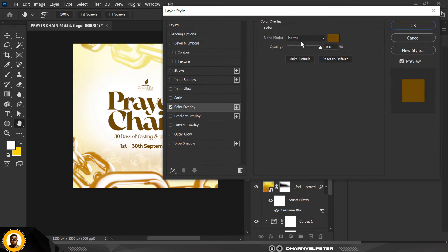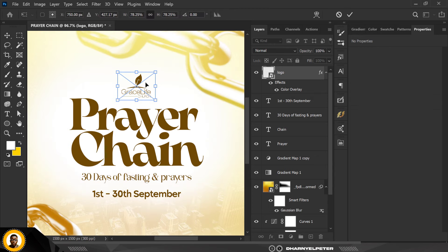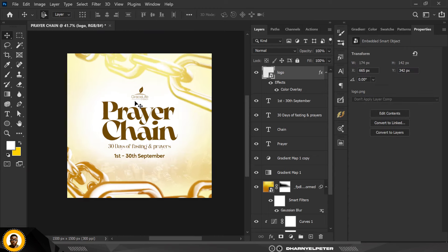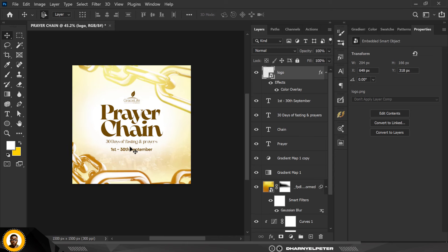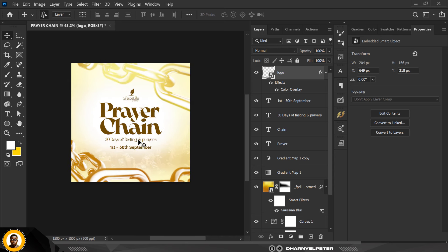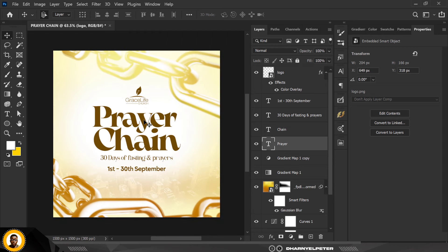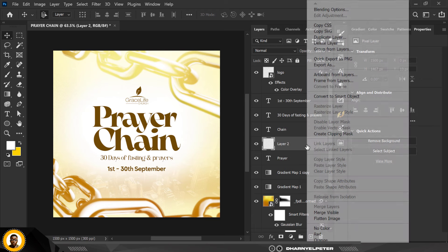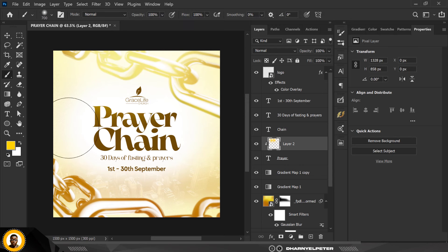This is what I do when I need to change the color of logos. Click OK and there you go. Make the logo a little bigger, move it upward, and click Enter. Now the design reads: Prayer Chain, 30 Days of Fasting and Prayers, First to 30th of September. Create a new layer above and create a clipping mask on the prayer text.